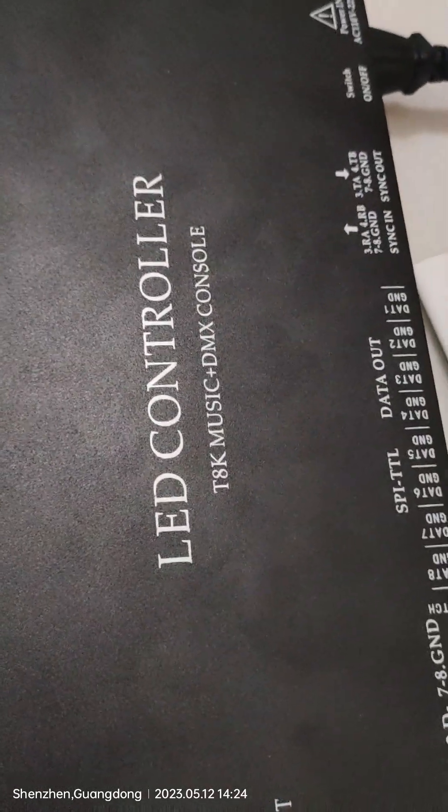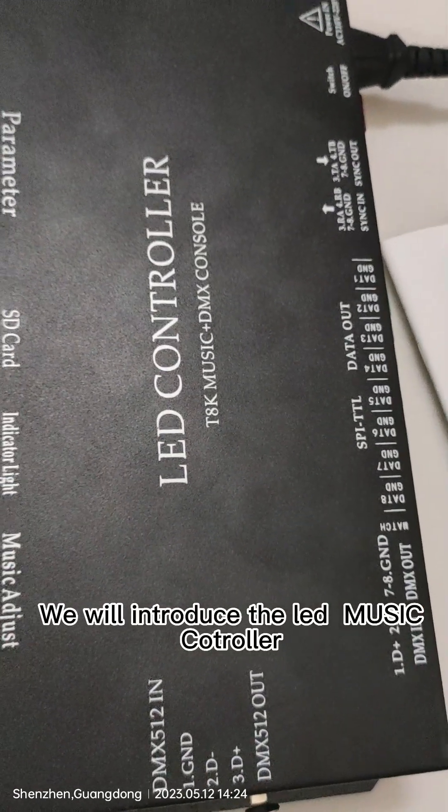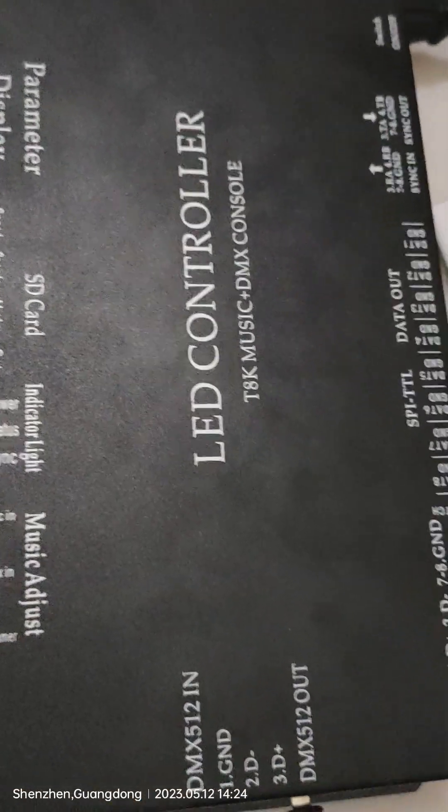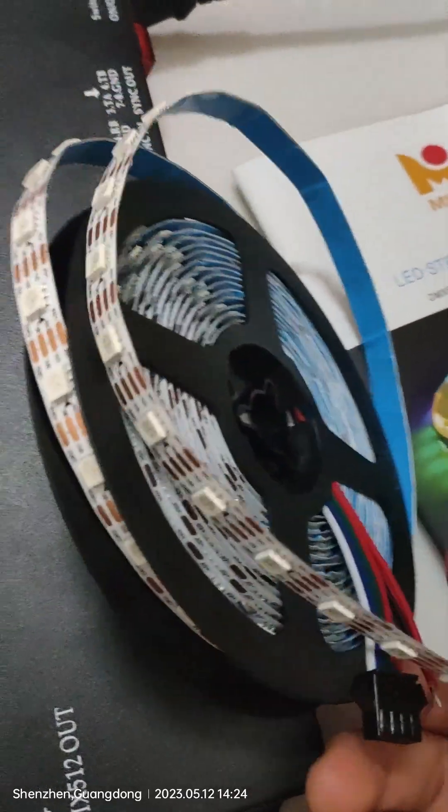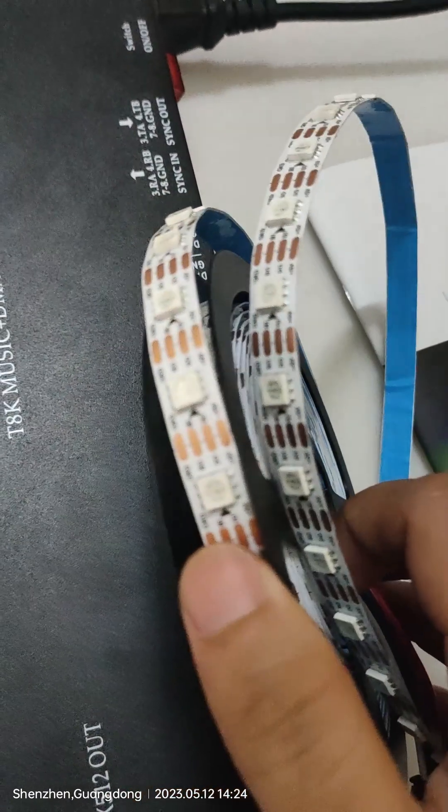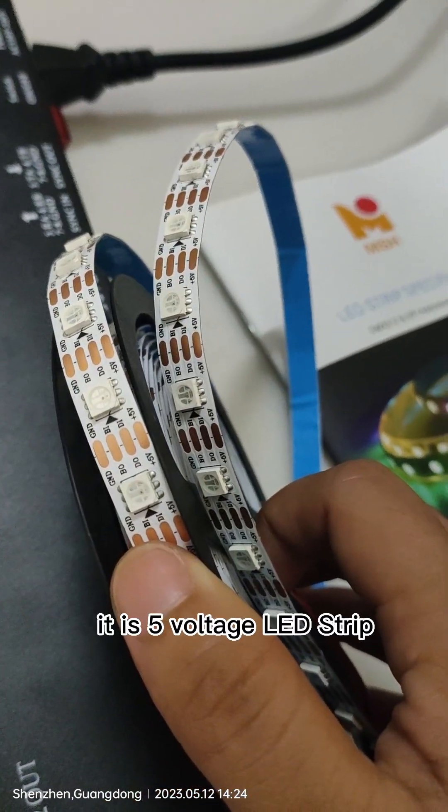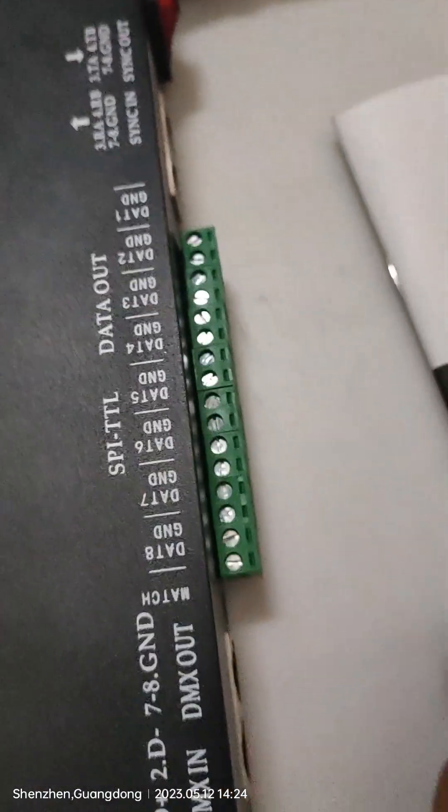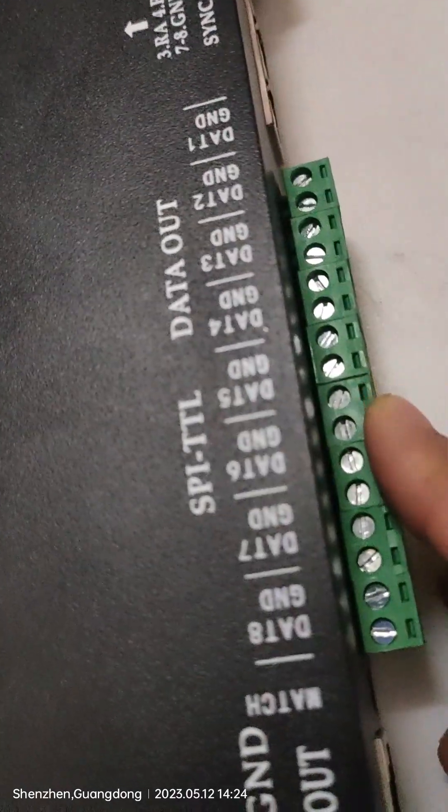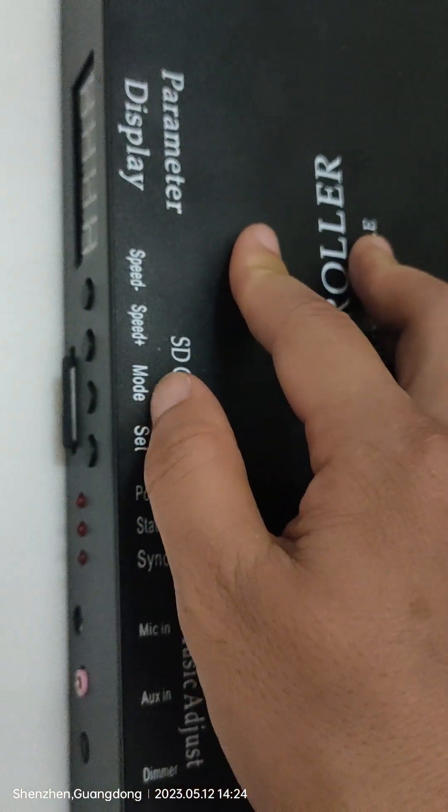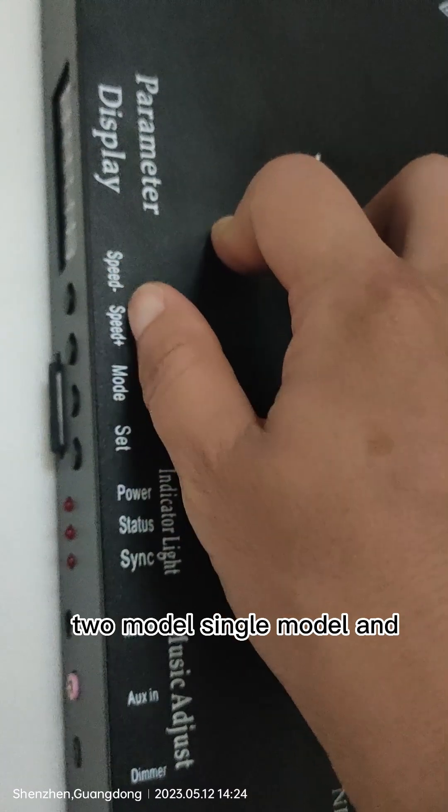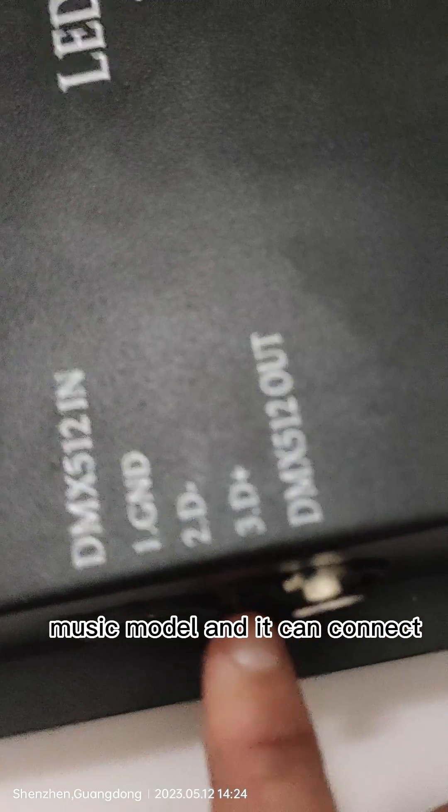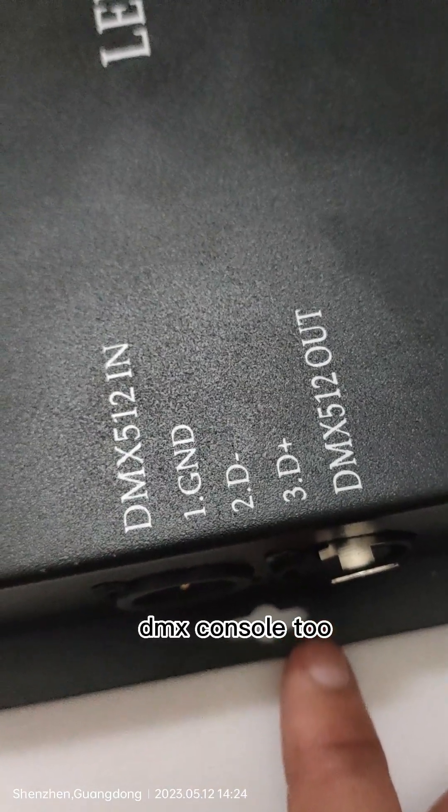Today we will introduce the LED controller music controller with the WS2813. It is a 5-voltage strip. This music controller has eight ports and it has two models: single model and music model, and it can connect the AMS console.